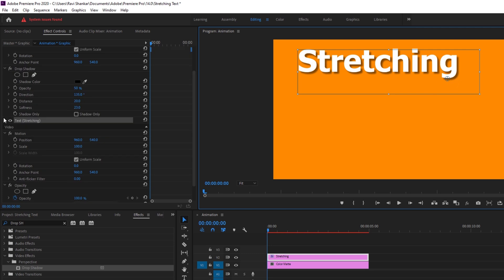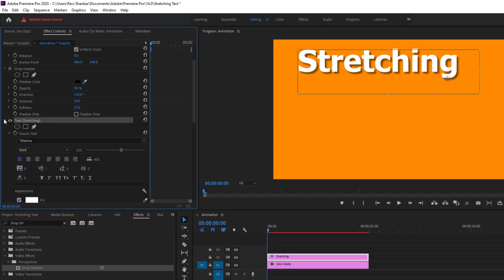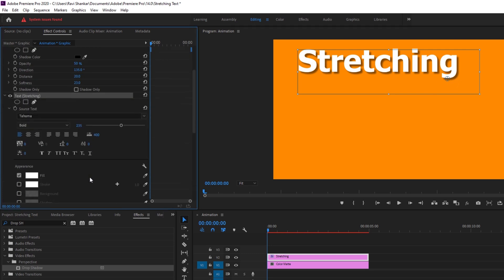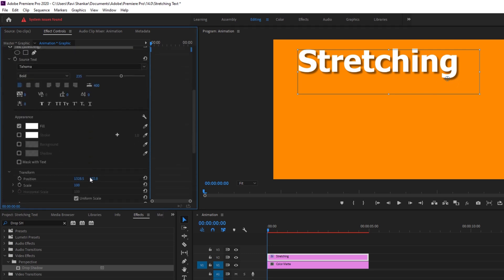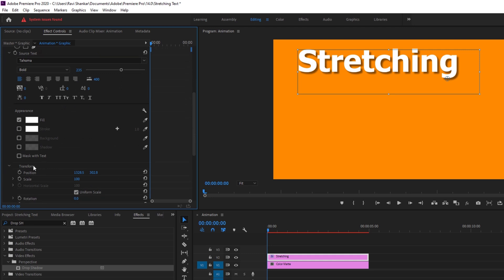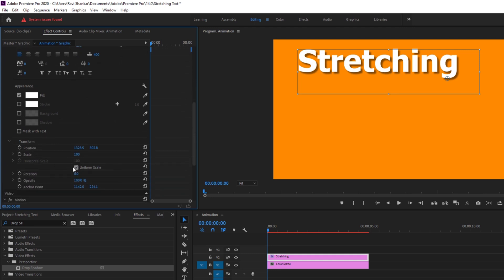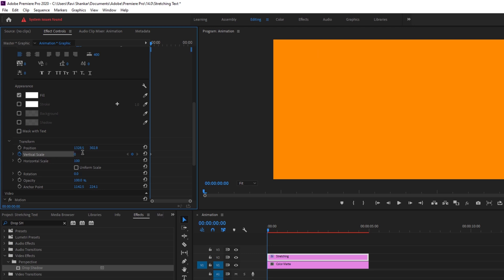So now I'll expand the text properties. And if I scroll down you can notice that we have transform. And I'll uncheck this uniform scale. And at the first frame I'll click on the timer button here for vertical scale. I'll set the value to 0.